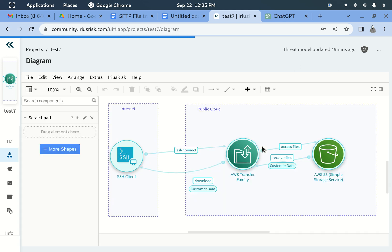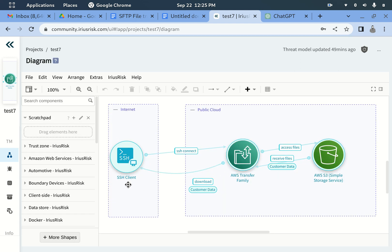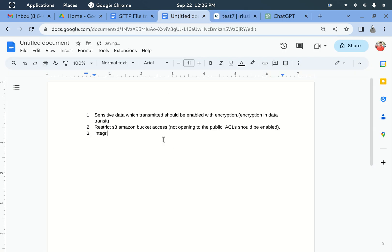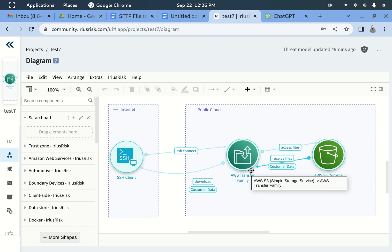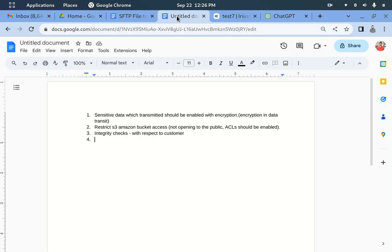For example, consider integrity checks: Customer A can access his data, Customer B can access his own data — Customer A should not be able to access Customer B's data. How is the system performing these integrity checks? We should audit for this as well. Also, when the SFTP server interacts with S3, it must consume an IAM role, so we should check those IAM role policies to ensure they follow least-privilege access.